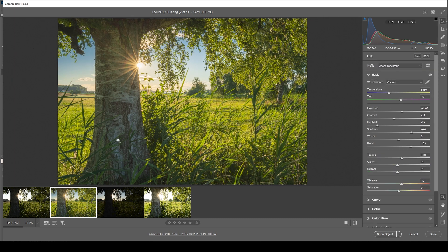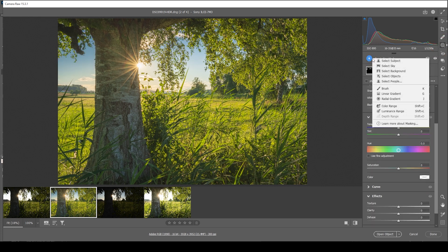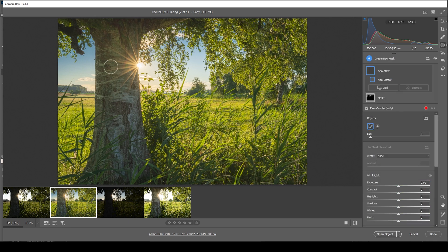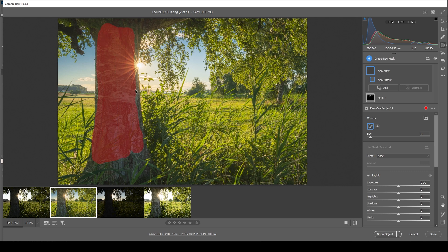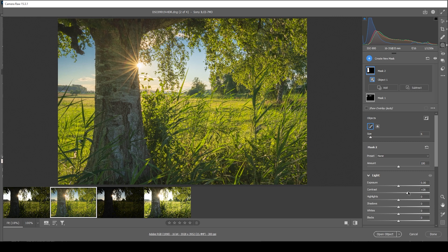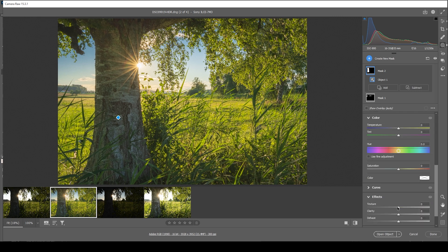Next up, what I want to do is to add some detail to the tree. So for that, I'm going to create a select objects mask. And I'm just going to paint over it roughly. So you can see the selection is not perfect, but it should work quite fine for this purpose. So what I want to do here is to bring up the contrast. And I also want to introduce texture and clarity. That's it. Just adding a bit more detail to that tree.